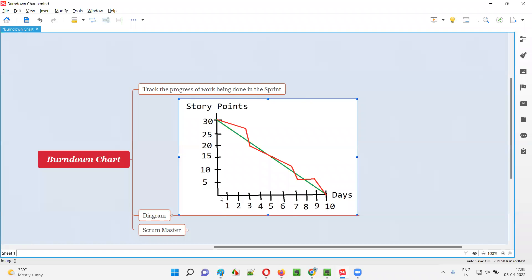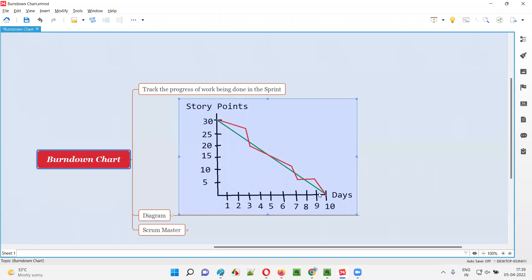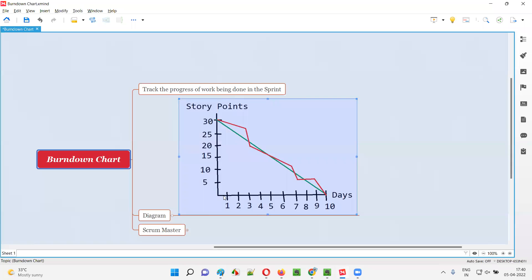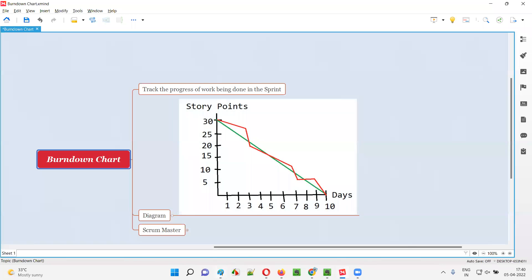On the vertical axis of this burn down chart, you mention the total number of story points — for example, 5, 10, 15, 20, 25, up to 30 total points. On the horizontal axis, you mention the number of days the agile team has to complete the user stories — in this case, to complete those 30 story points.